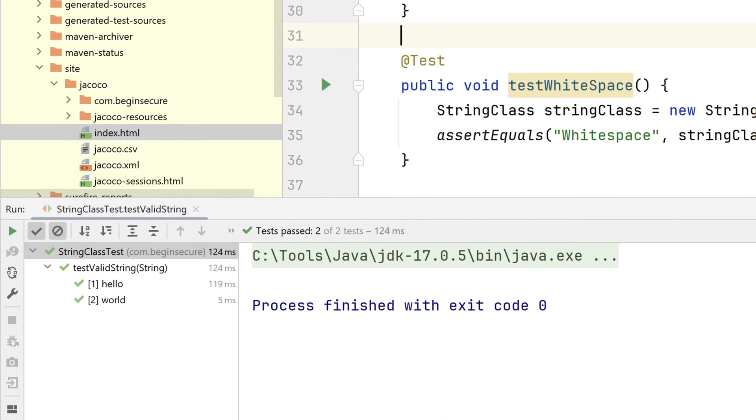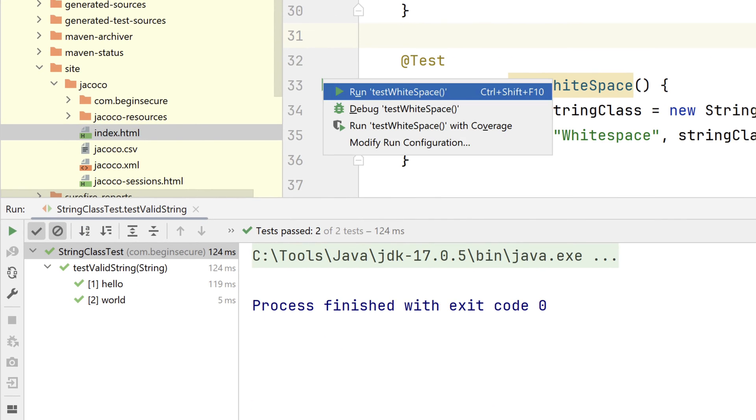And we'll give that test a quick run. And in just a moment, it finishes and we'll see that it was successful.